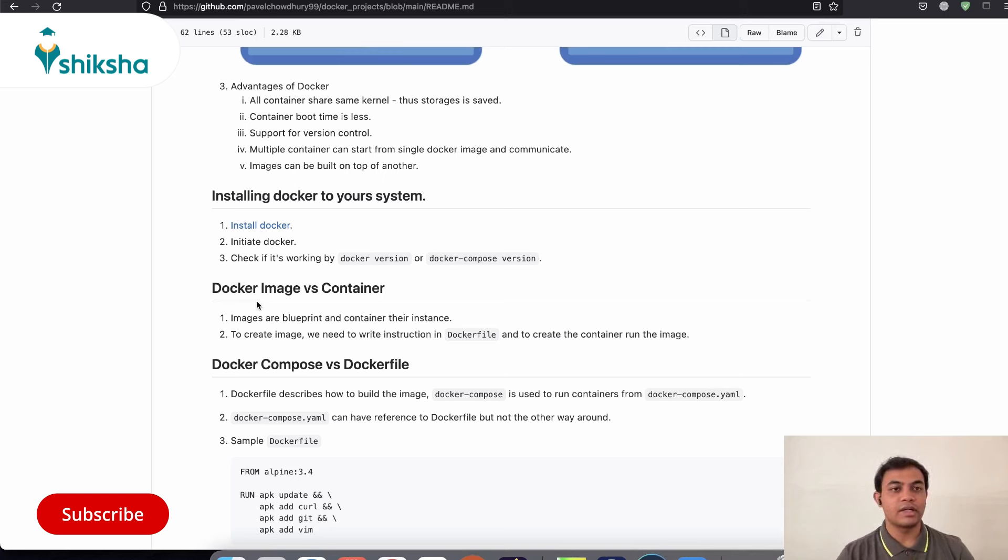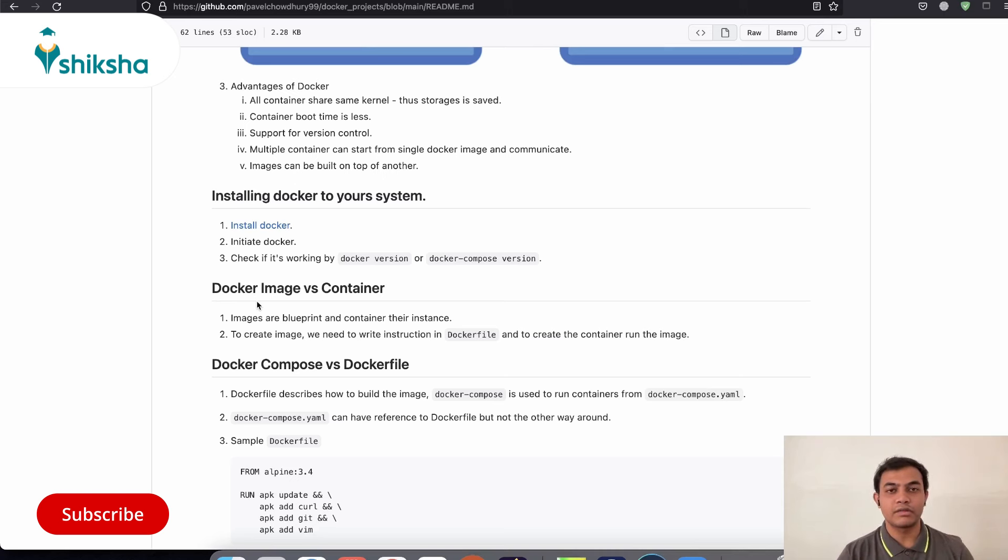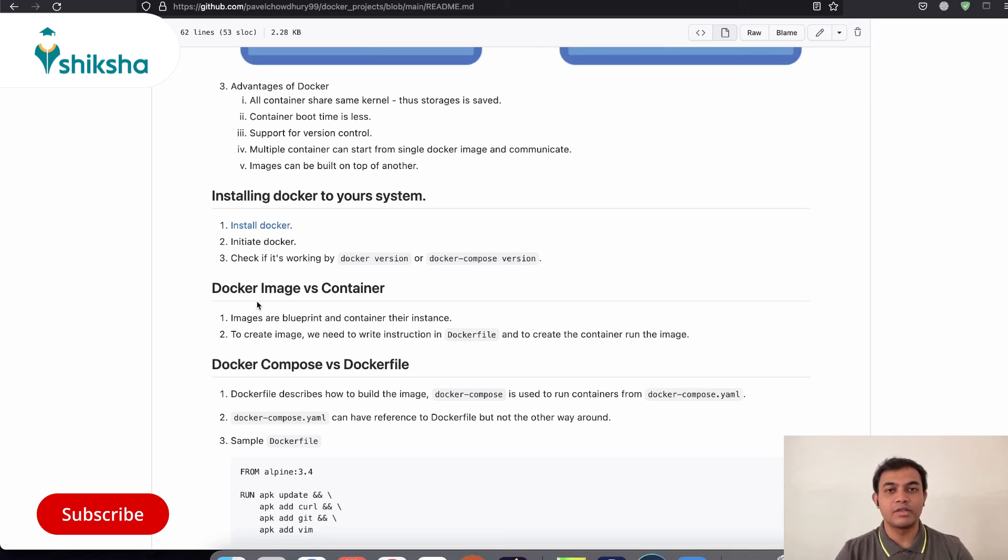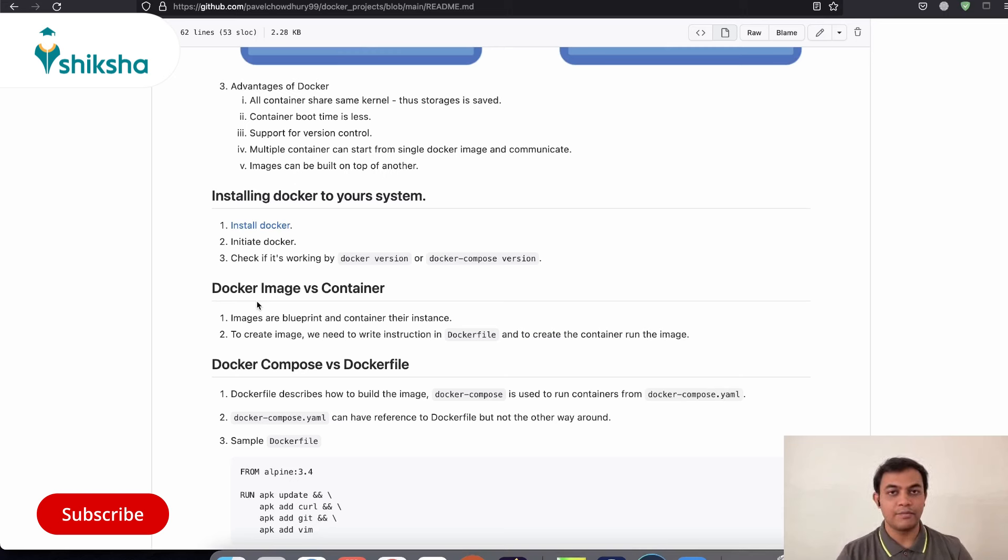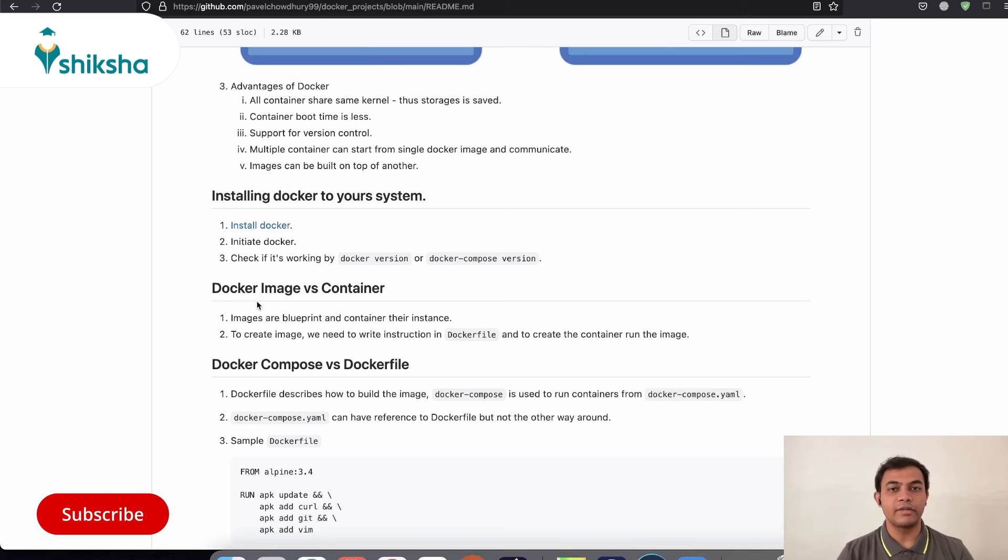So Docker images contains a set of instructions on what particular services do we need? How are they going to interact? What sort of commands do we need to run initially in order to bring this container to life? And Docker container is an instance or a real life existence of the image or the blueprint.